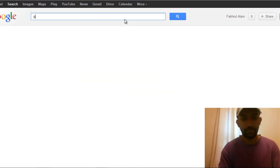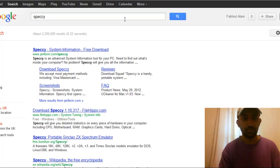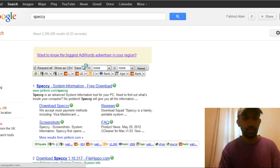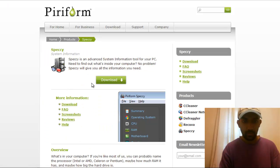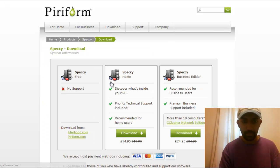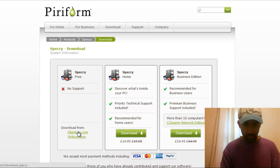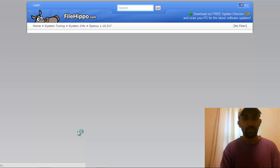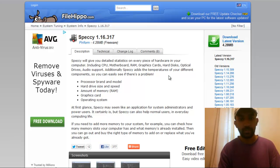The software name is Speccy. You'll visit their own website, and once you see the download, you can download it from the link below because on the website you have to pay. Just click the button and the download will start.